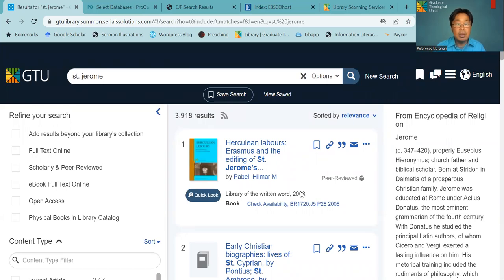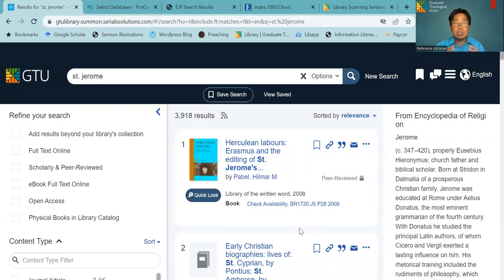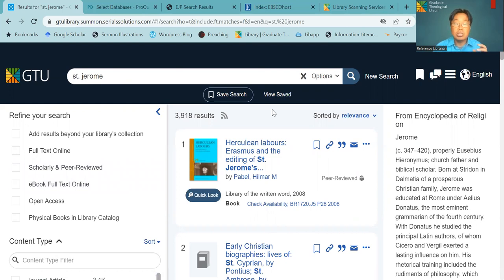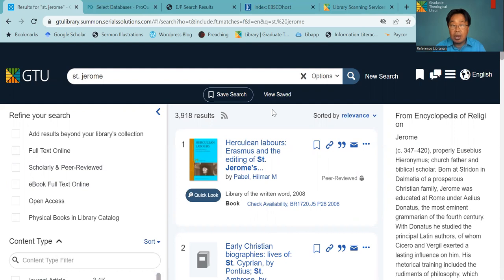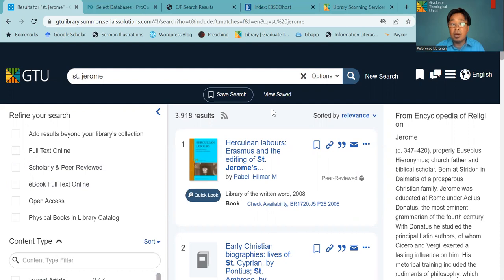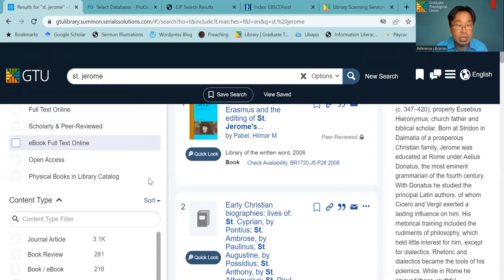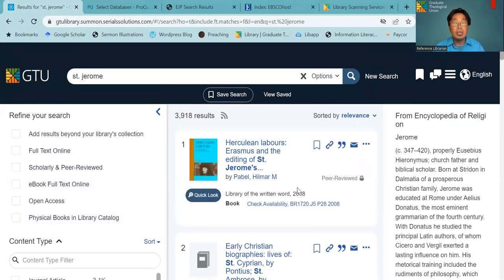It will contain print books, ebooks, journal articles, and more. On your left, you can do limit on your research. Sometimes you're just looking for full text online. Sometimes you're just looking for print books, and sometimes you're just looking for articles. So you can do your limit search as well.